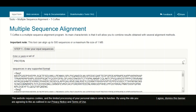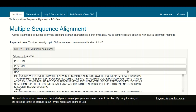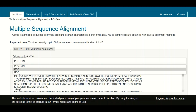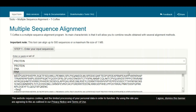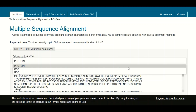On this page, the first thing you will be asked is the type of sequences you are going to use to perform the multiple sequence alignment — whether it is a protein sequence, a DNA sequence, or an RNA sequence. For this tutorial we have protein sequences, so we are going to select protein.